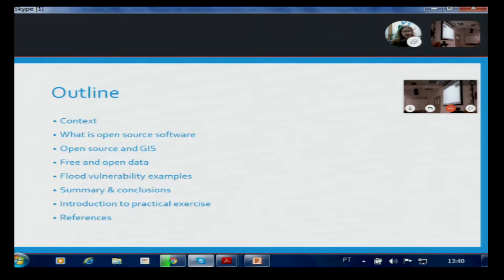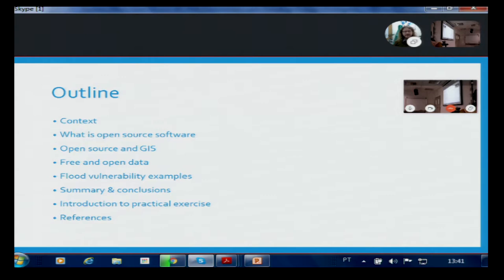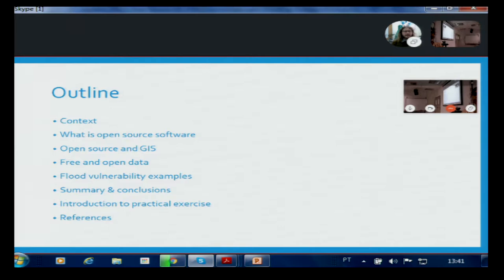I'll provide a bit of context for my talk. I'm going to start quite generically with just looking at what is open source software, and in particular open source GIS tools. And then I'm going to look a little bit at open data as well, because it's no use having the tools if we don't have data sets to work with. I'm then going to bring it back more specifically to flood vulnerability and look at some of the available data sets that might be able to help us if we're considering mapping flood vulnerability in any particular part of the world.